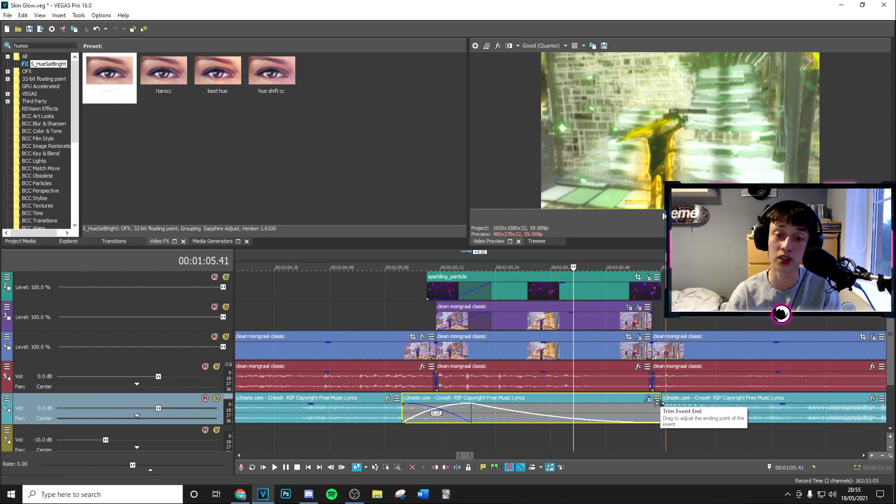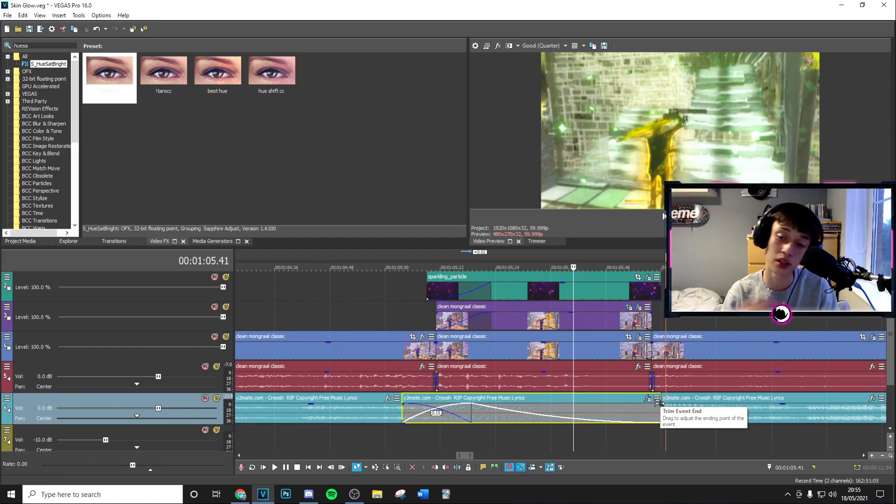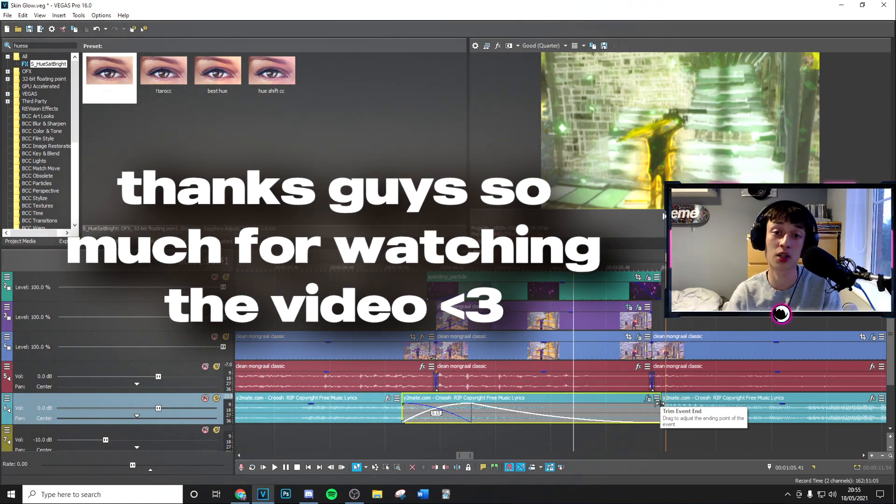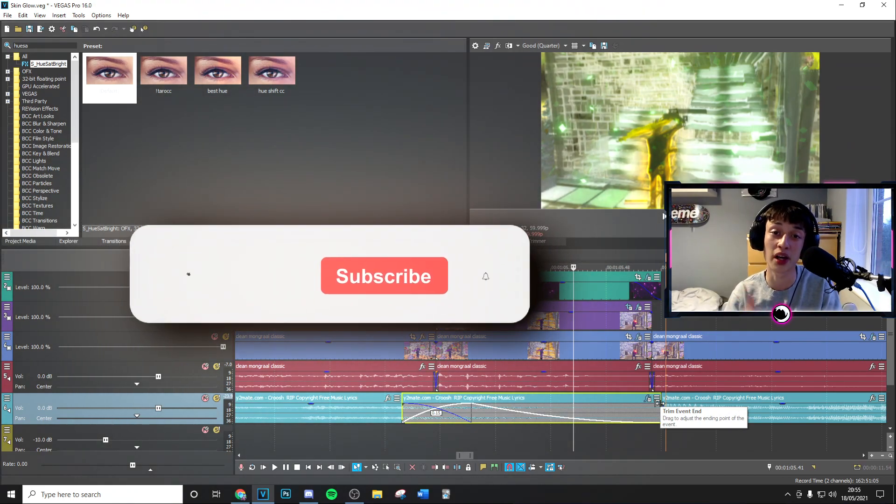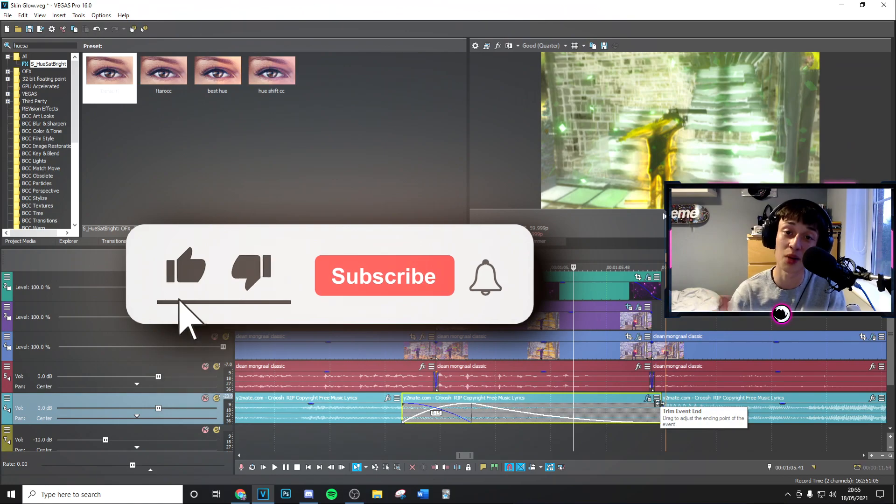You can really customize it. You want it to change colors just like this, then it's all done for you. You want to keep it as a constant color, you can go ahead and do that as well. Thanks guys so much for watching the video. If you did enjoy, make sure to drop a like. I really hope this video did help you out.